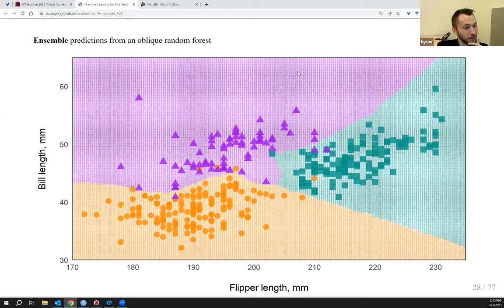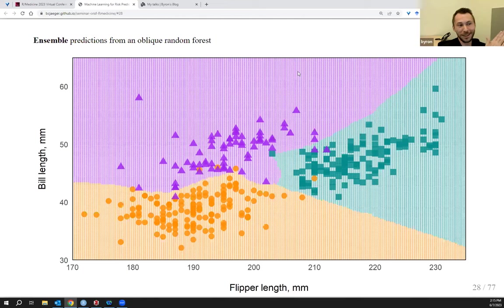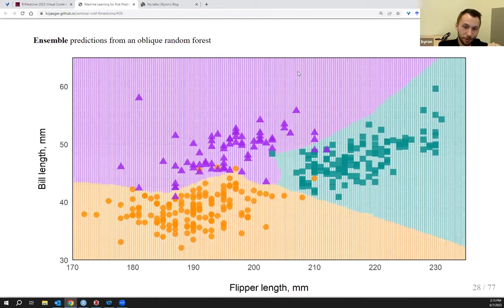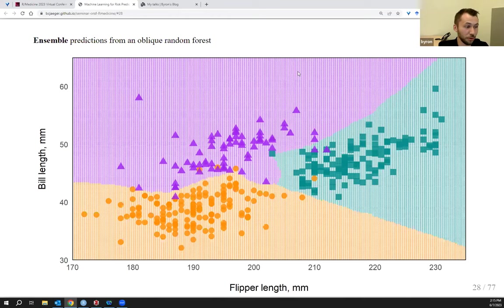There's a question in chat about linear subspace trees — I'm not the biggest expert on those, so I'll pivot back to the slides. The decision boundary from an oblique ensemble is a lot smoother than the axis-based one, and that has a lot to do with the fact that the decision boundaries from the individual trees are not perpendicular to the axes.